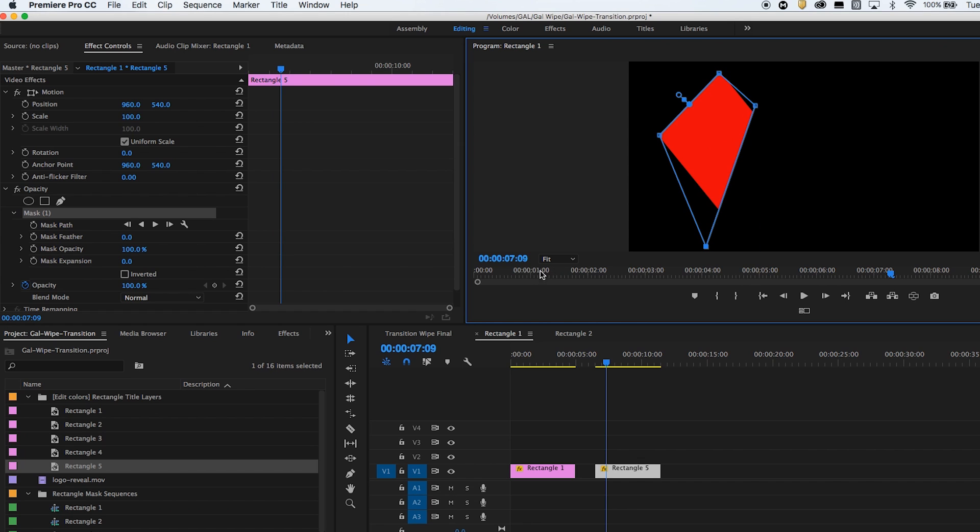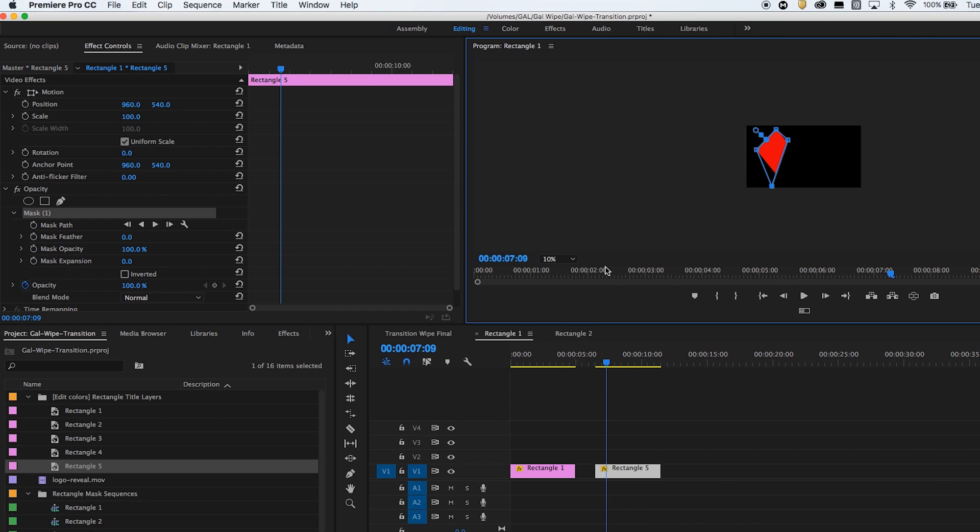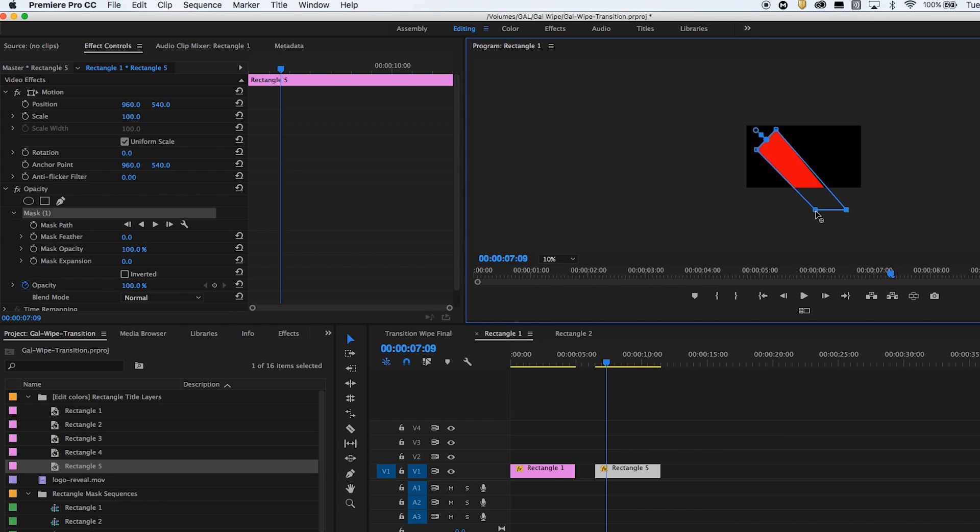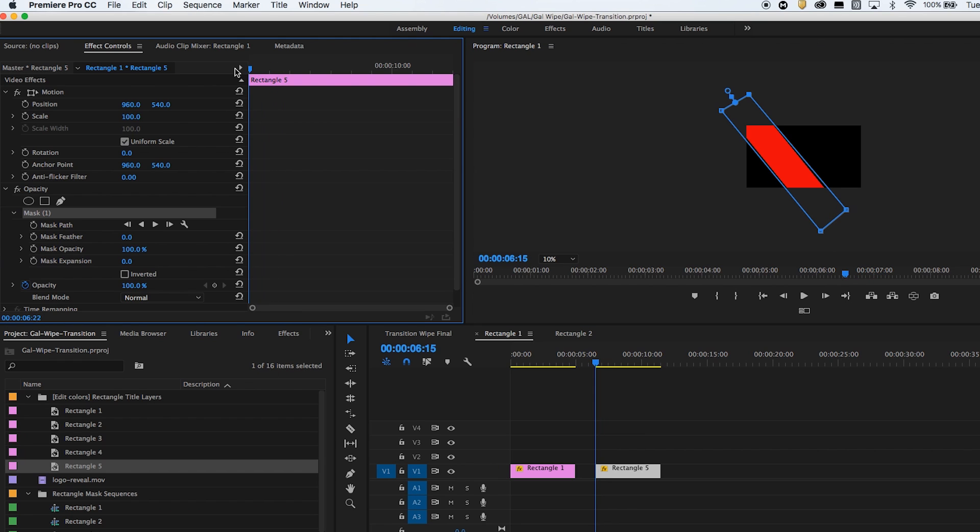And what I like to do actually is make it 10% so I can actually see the full rectangle inside and just move the points by clicking and dragging until it looks pretty good and aligned with the rectangle.